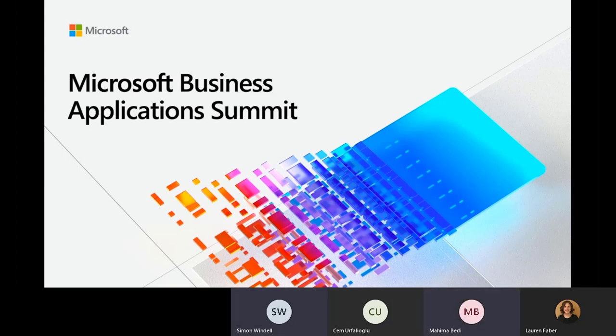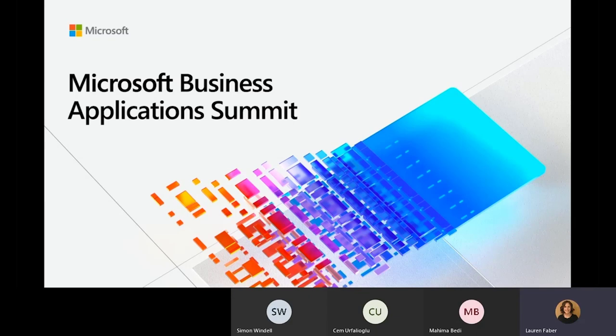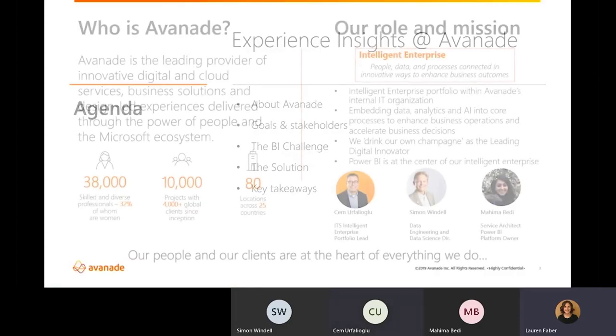Hi, Lauren. I'm Mahima Bedi. I'm the service architect and Power BI platform owner at Avanade. Perfect. Thank you all so much for being here today. I'm excited to get started and share a little bit more about your company's journey. So let's go ahead and start with Jem. If you could tell us a little bit more about Avanade and what we'll be discussing today.